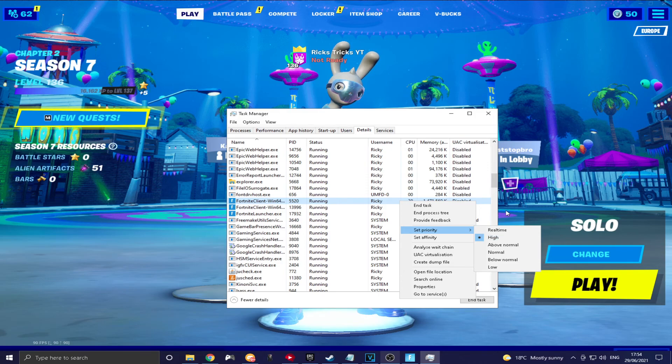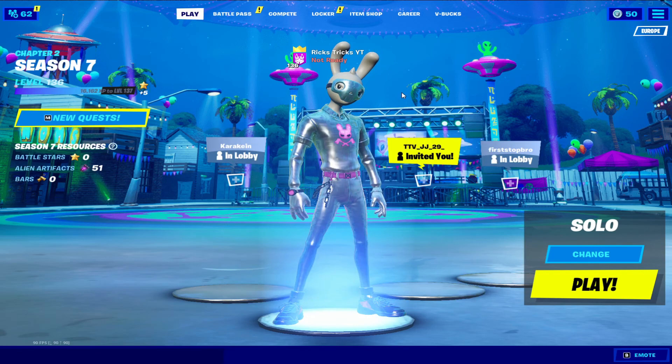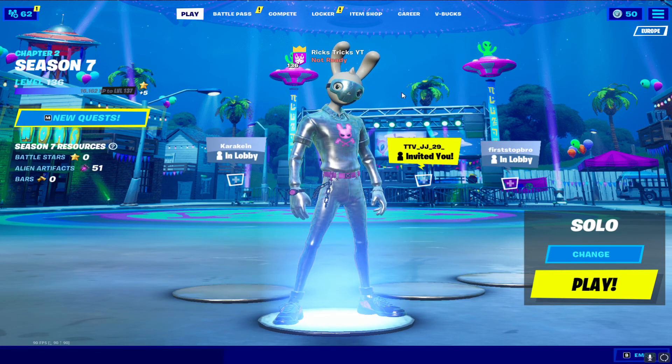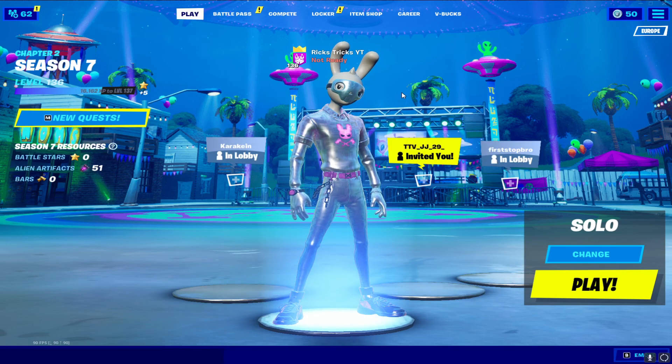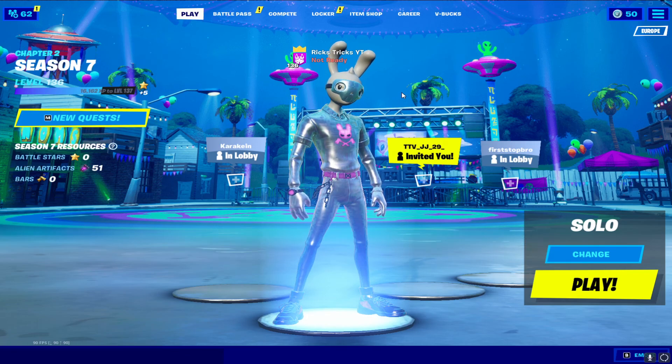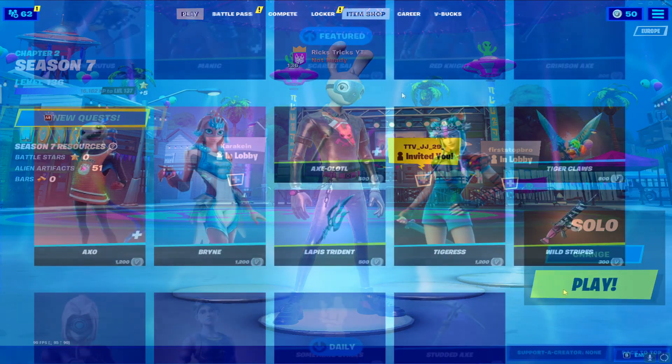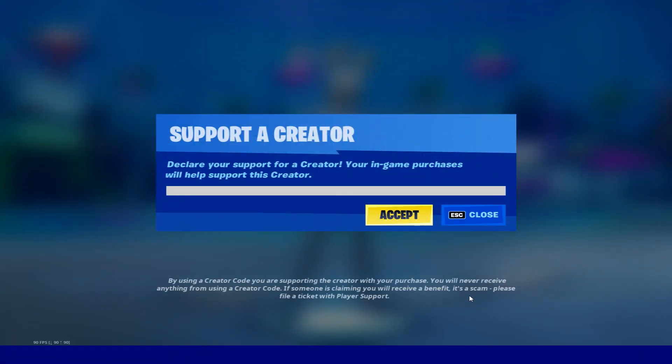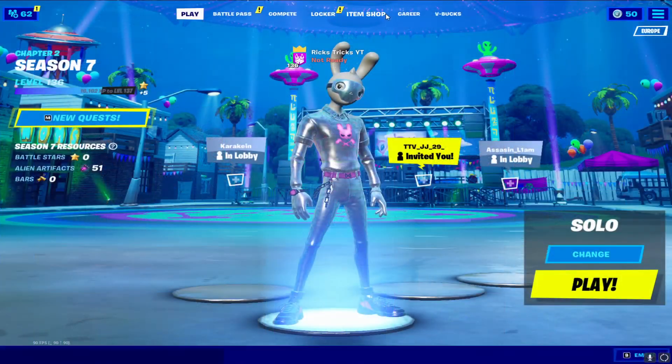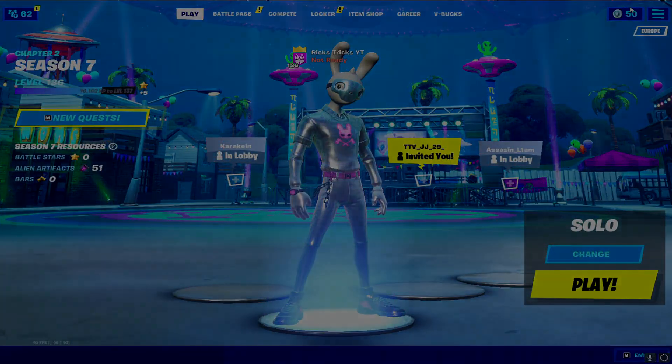Other than that, guys, that is basically it. It'd be great if you could subscribe if this worked for you. Also, leave a like on today's video and a comment. And if you could use my support credit code, that'd be insane. Code Rick with two Ks in the item shop. And yeah, I'll see you guys in the next one. Peace.